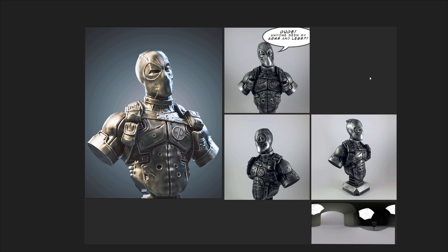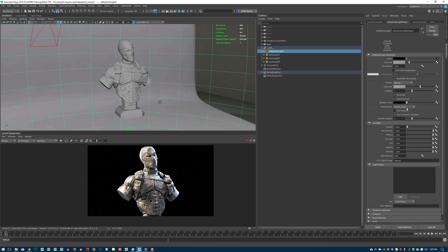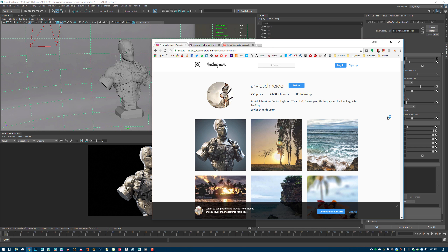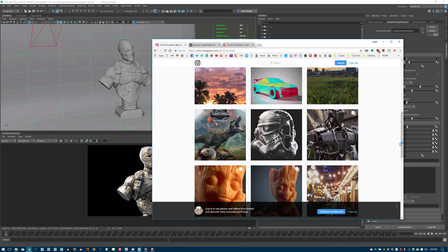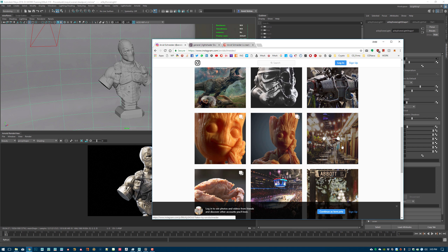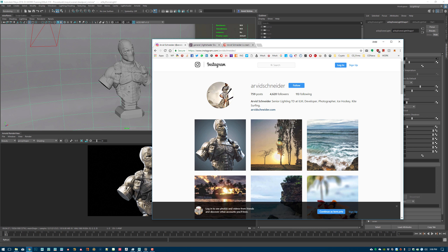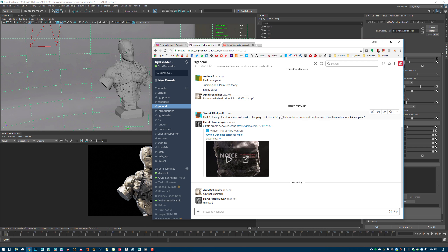Also feel free to follow me on Twitter and Instagram. On Instagram my tag is just my full name — instagram.com/AlbertSchneider. There you'll find personal images as well as new work I post, like the robot, the Jurassic Park poster, and other recent images. And there is the Slack channel at lightshader.slack.com.